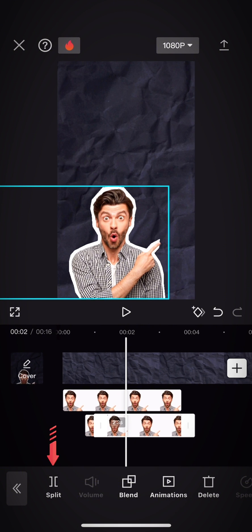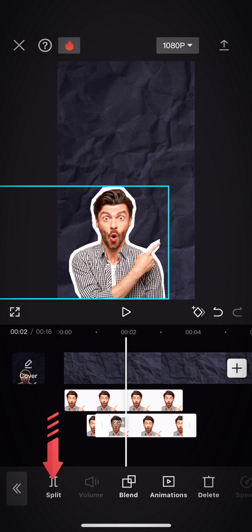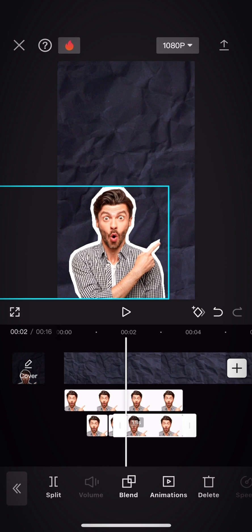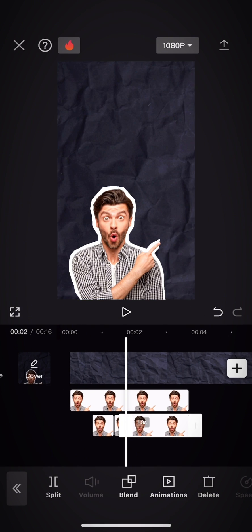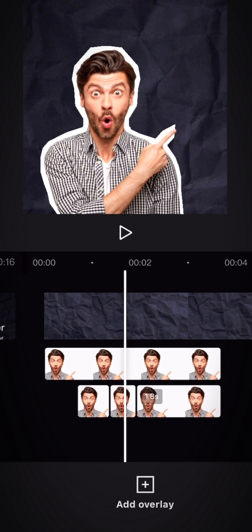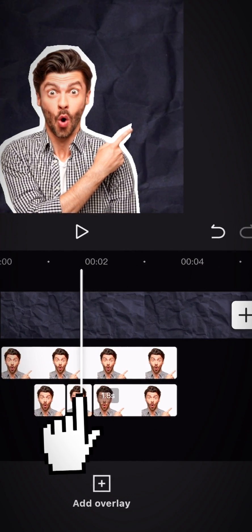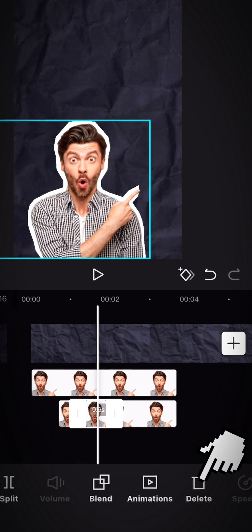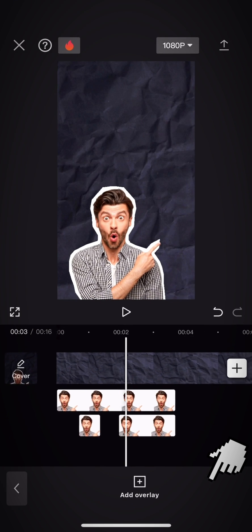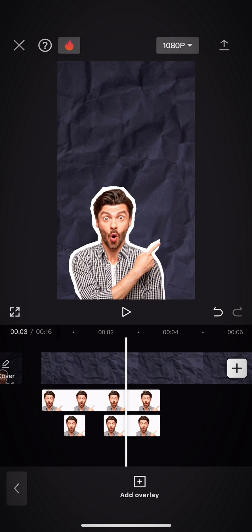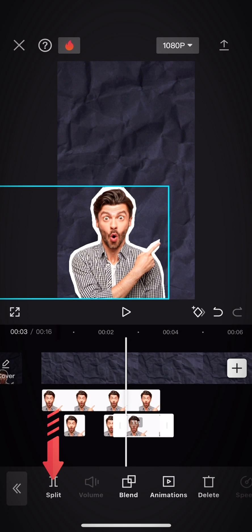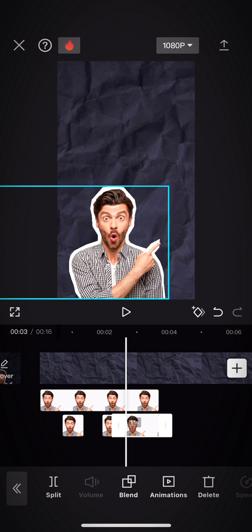Repeat the same thing again and delete the part between them. Split the back part once more and shorten the last one a bit.